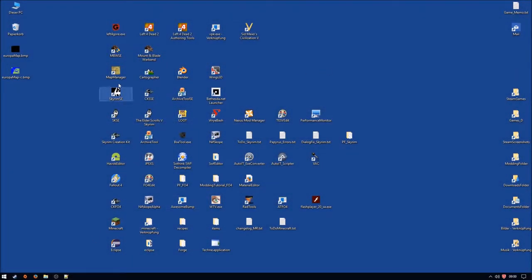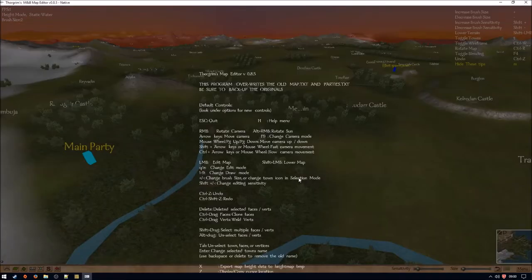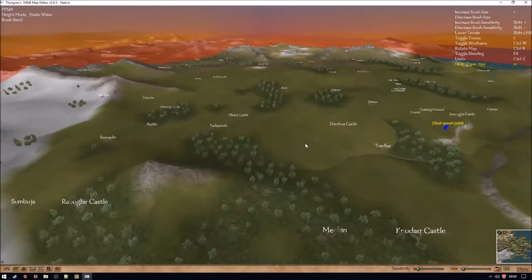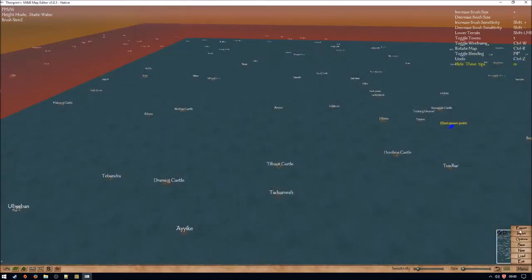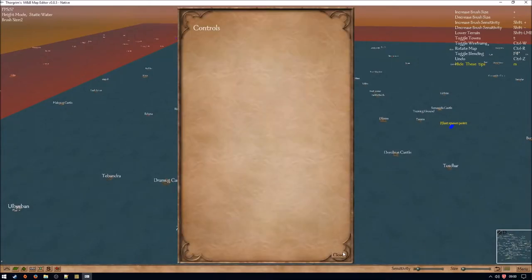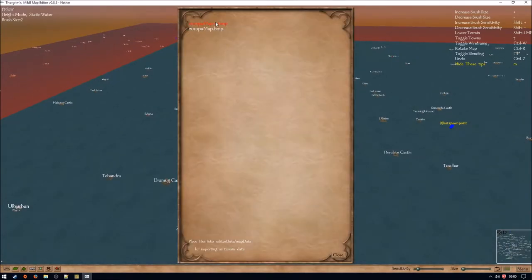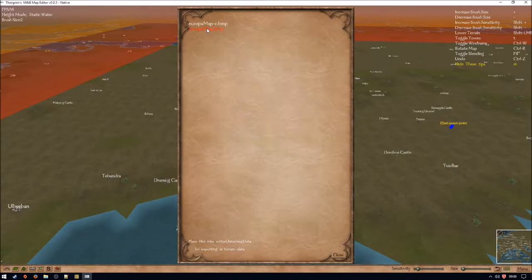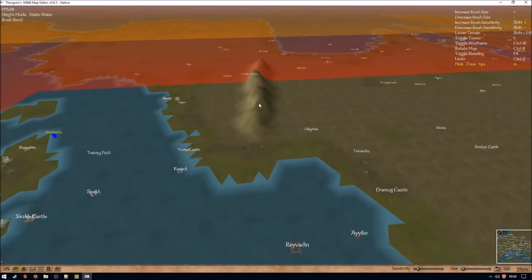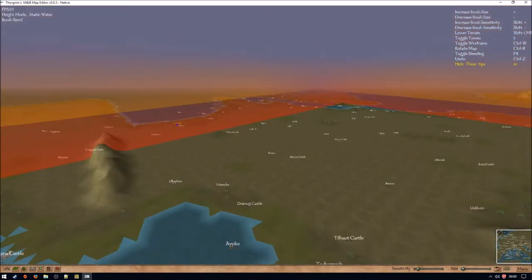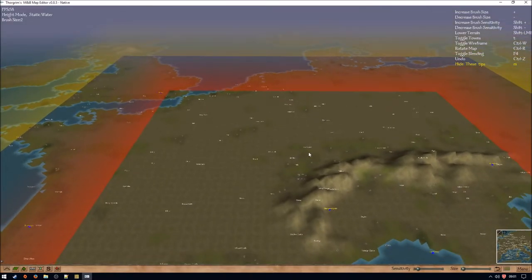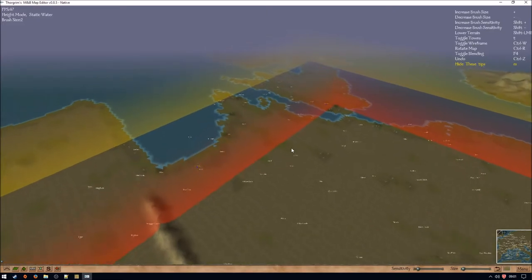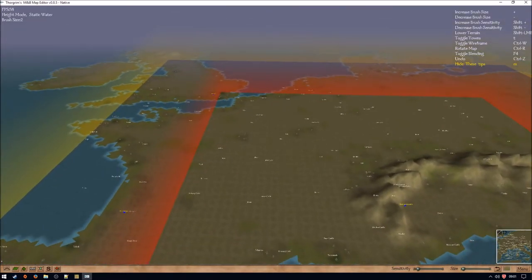Now we're going to switch over to the subject of fixing your map so that you are capable of properly exporting it and uploading it in your game. We're going to create a new map and import our color map and our height map. There we have the Alps, the Pyrenees, and the Atlas Mountains — perfect. There are a couple of things you want to fix in order to access the map in-game and for all the other editors and Blender. The first thing you want to fix is the range — the accessibility in-game.